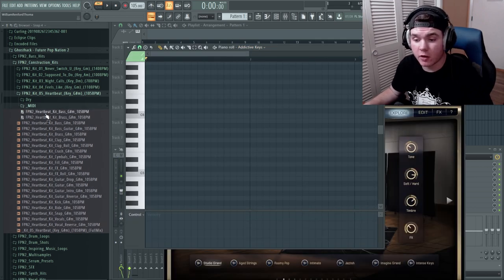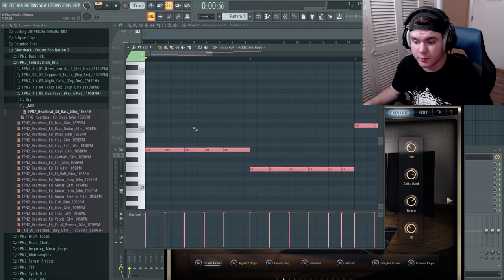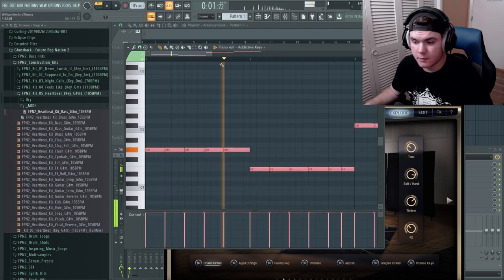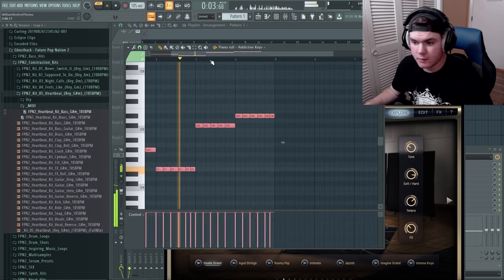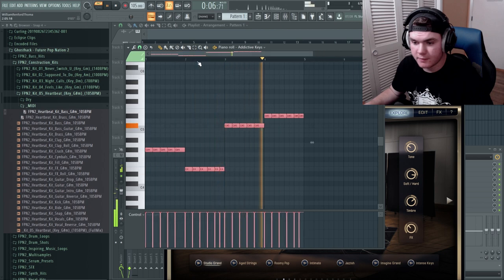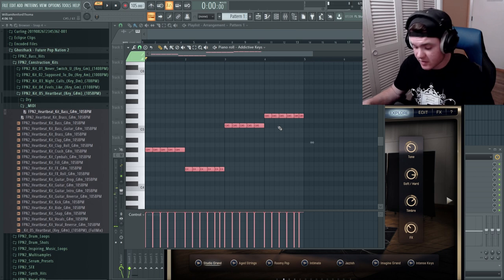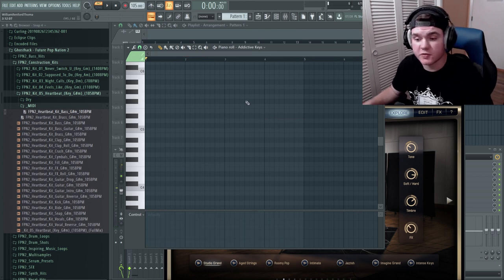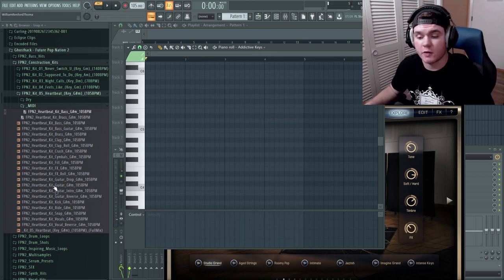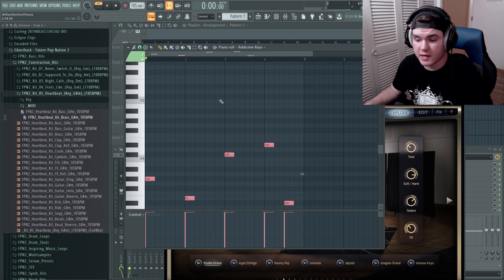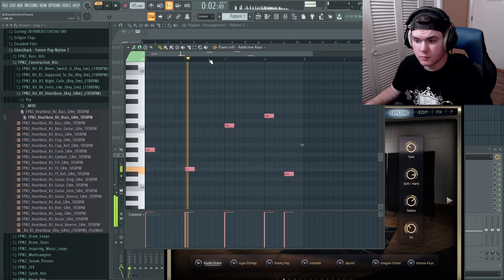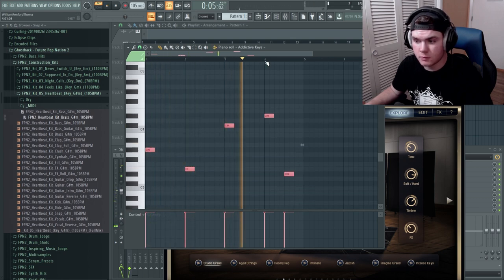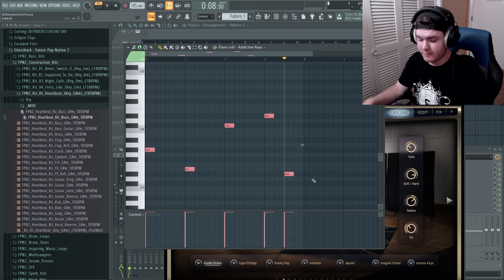And there is also dry vocals under this tab as well. So I'm probably going to use the dry ones so I can affect them the way I want. And there is some vocal reverse sample here. And then there's the full track which we aren't going to use.